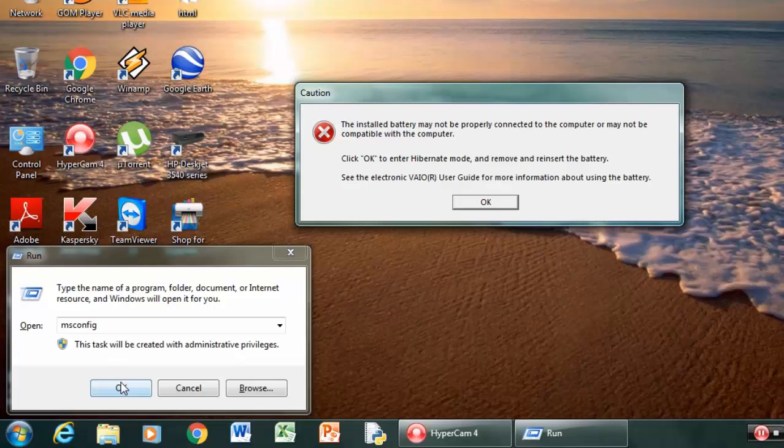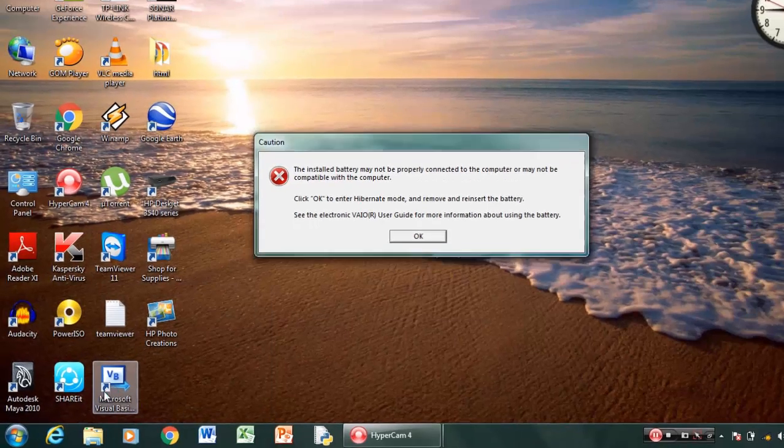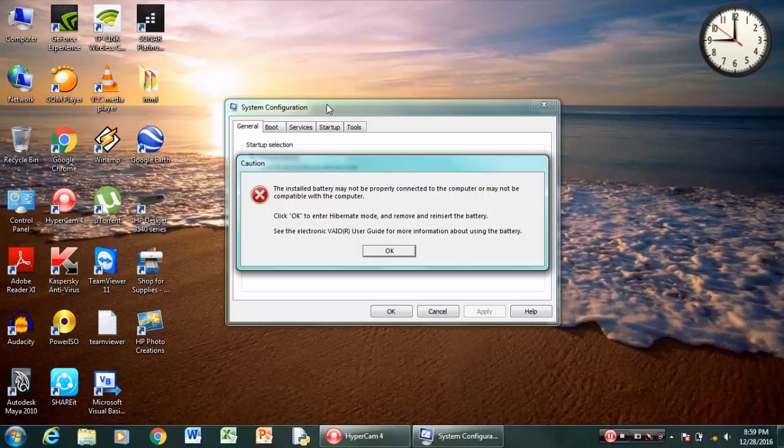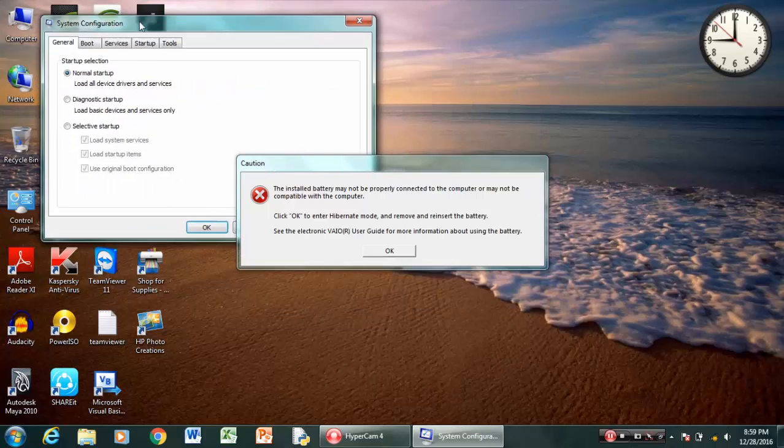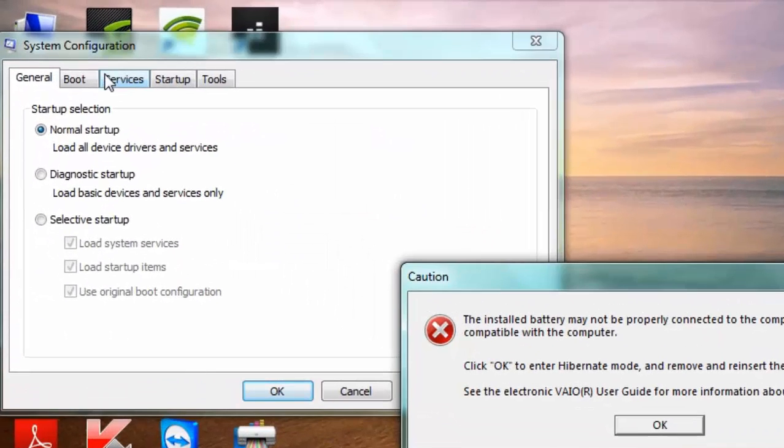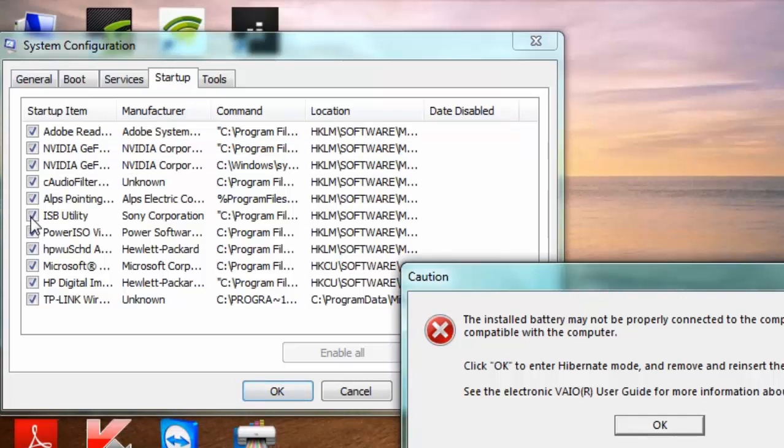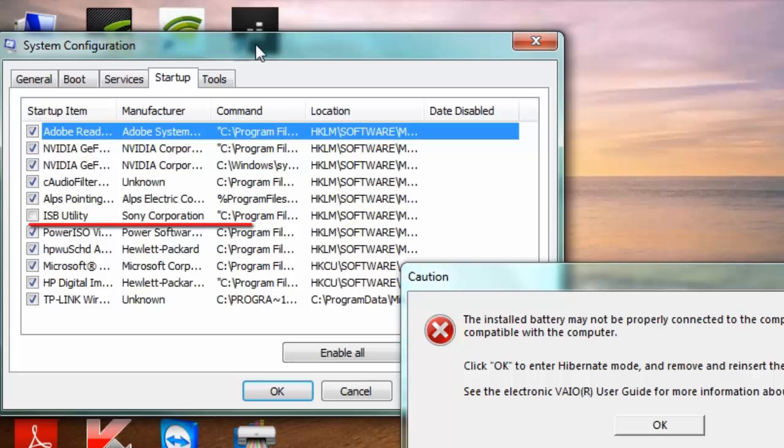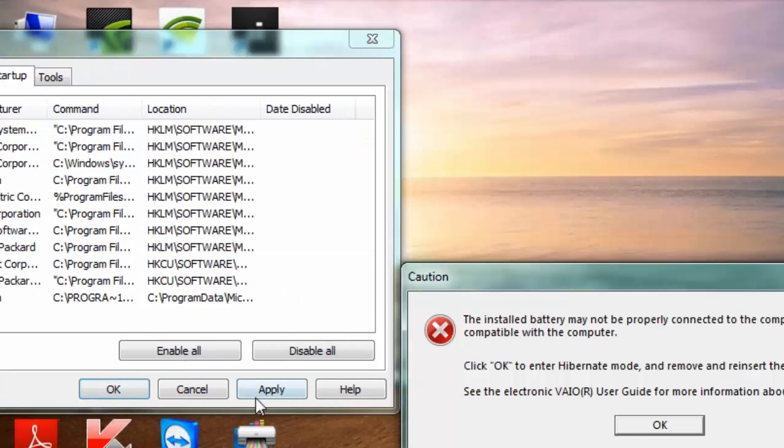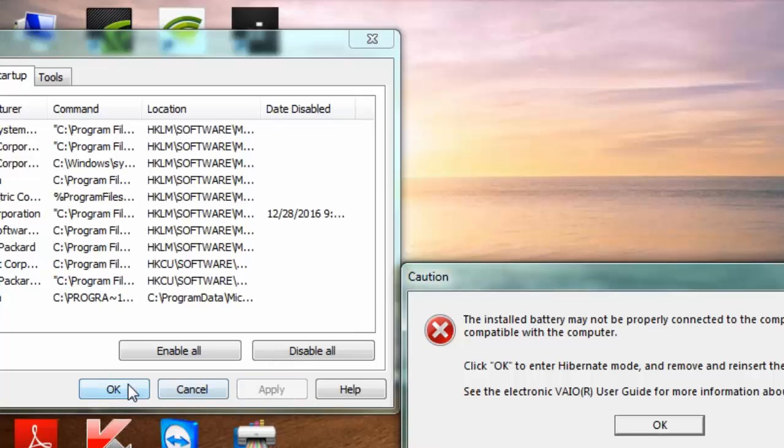So now what you will do is just navigate to Startup and uncheck the ISB utility, so this won't load in startup anymore after you uncheck it. Now click on Apply and hit OK.